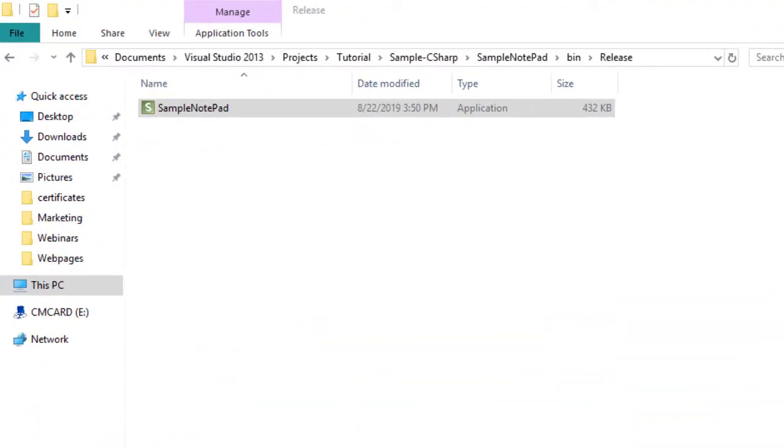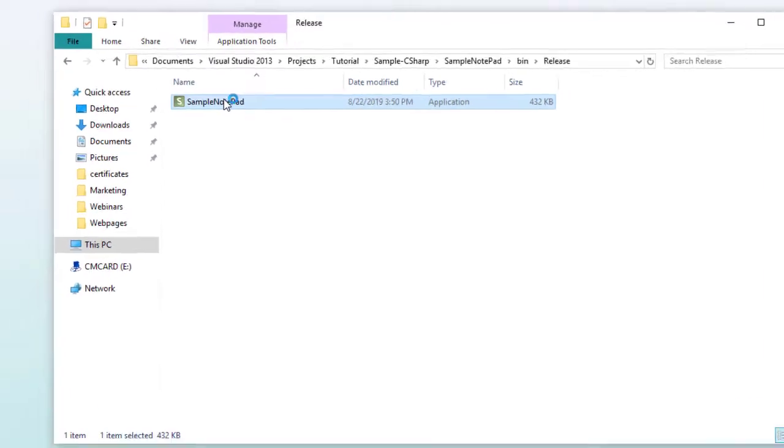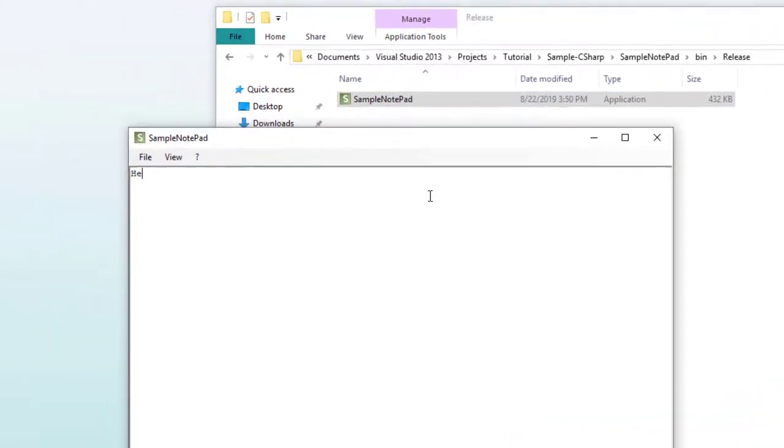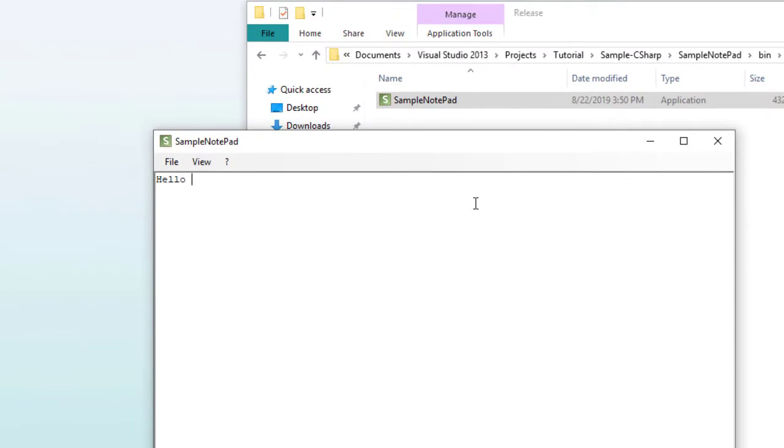For this tutorial, we have prepared a small application called Sample Notepad. It is just a simple application where you can type some text, let's say, hello world, change the font, size, and color.